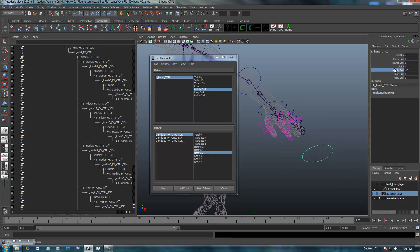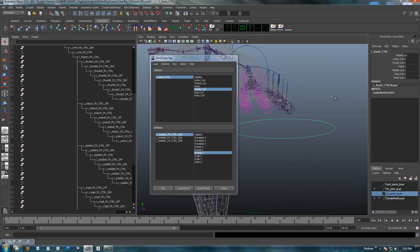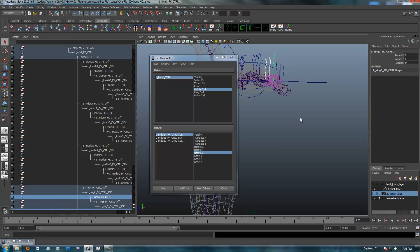Back into the ring. Our middle curl is working. Put that back at zero and we'll move on. Make sure we've got our ring. We'll move over to our ring finger right here.